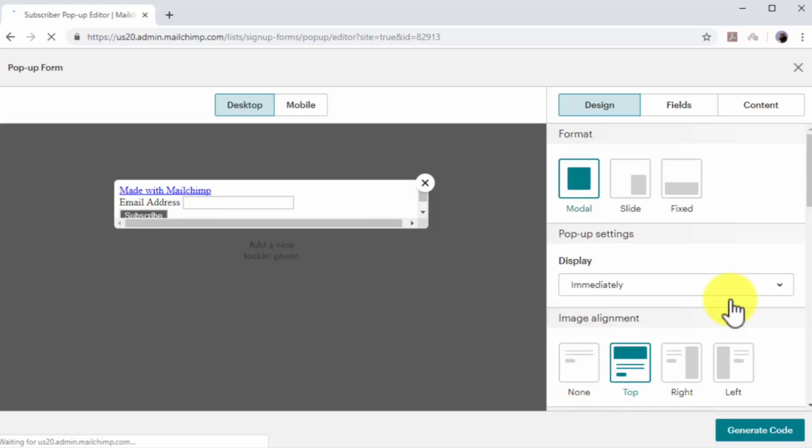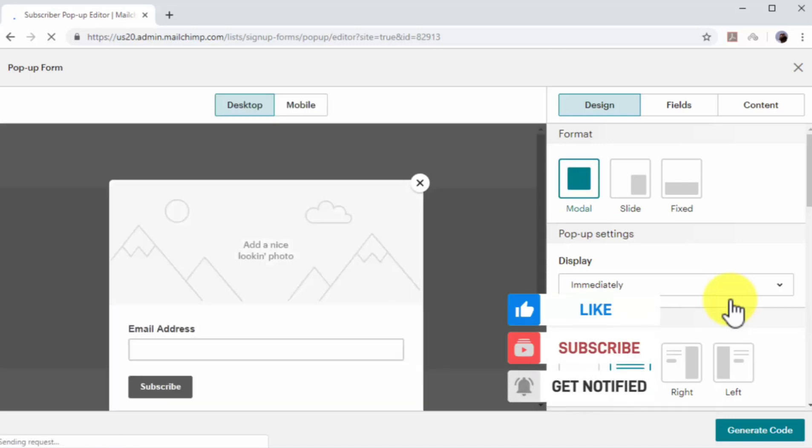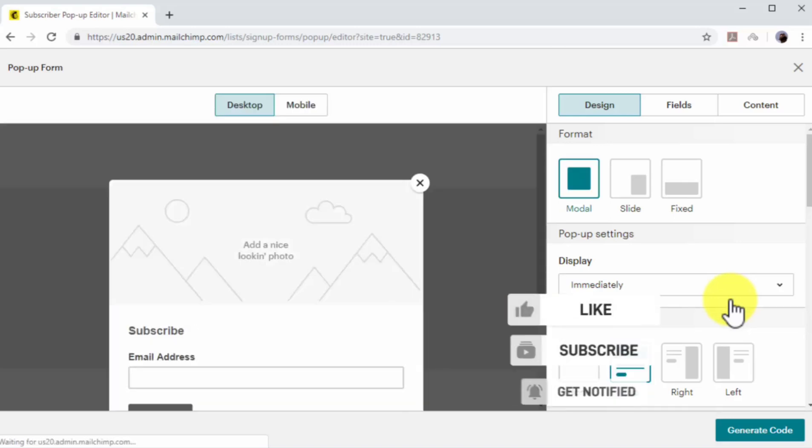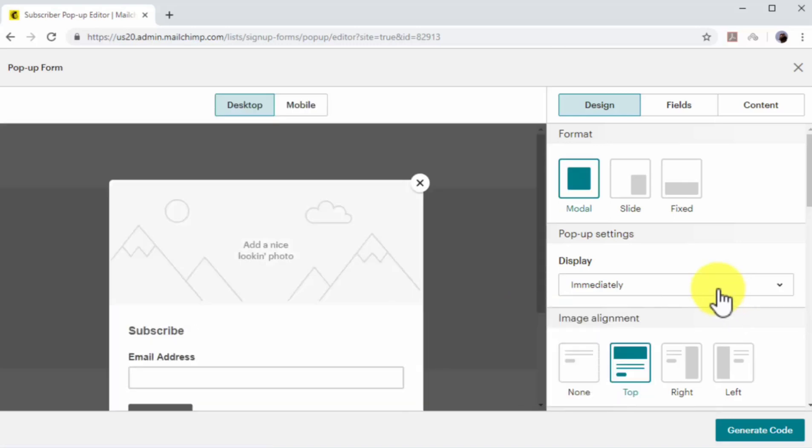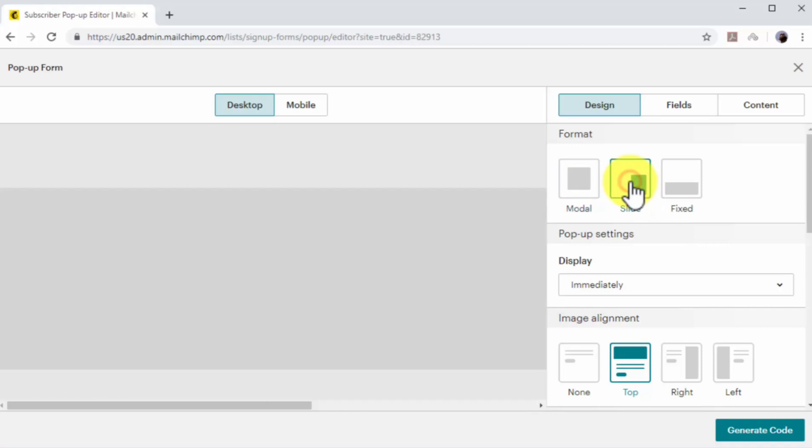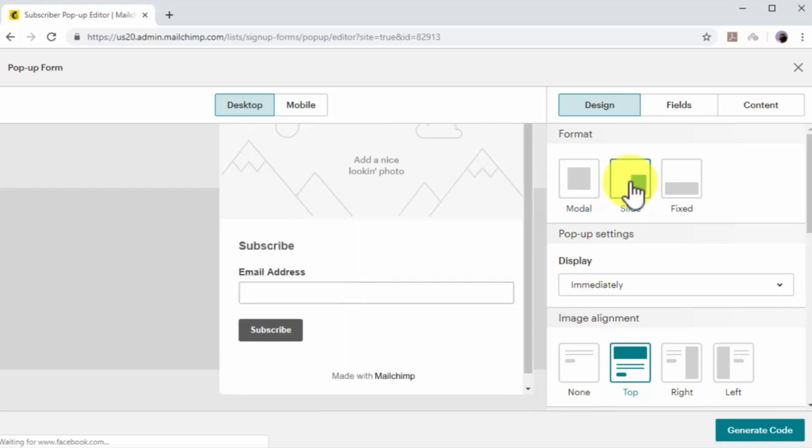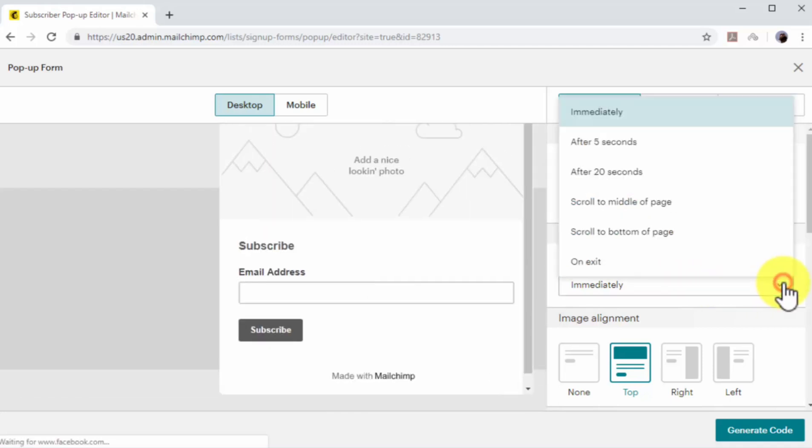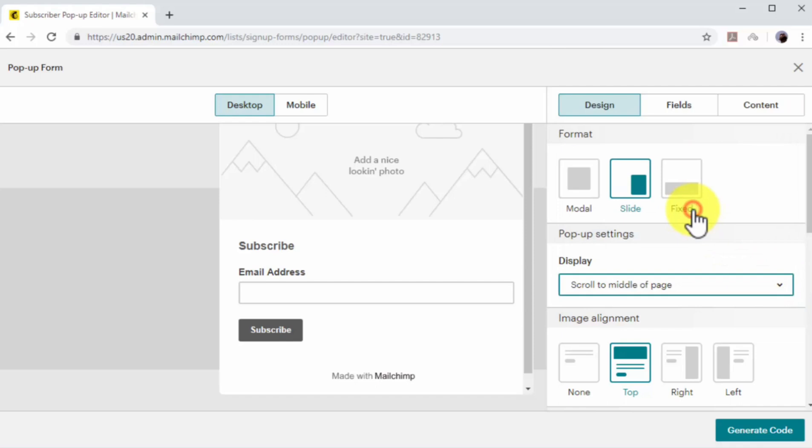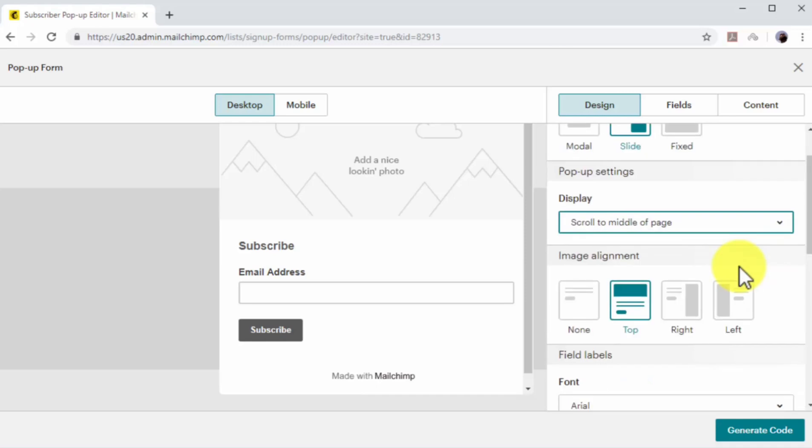First, select your pop-up format. In this example, we'll select slide because it doesn't interrupt the user experience. Now click on the display menu to select when to show your pop-up. Here you can select to show your pop-up to visitors immediately, after 5 seconds, after 20 seconds, after scrolling to the middle of the page, after scrolling to the bottom of the page, or on exit. In this example, we will select scroll to middle of page.